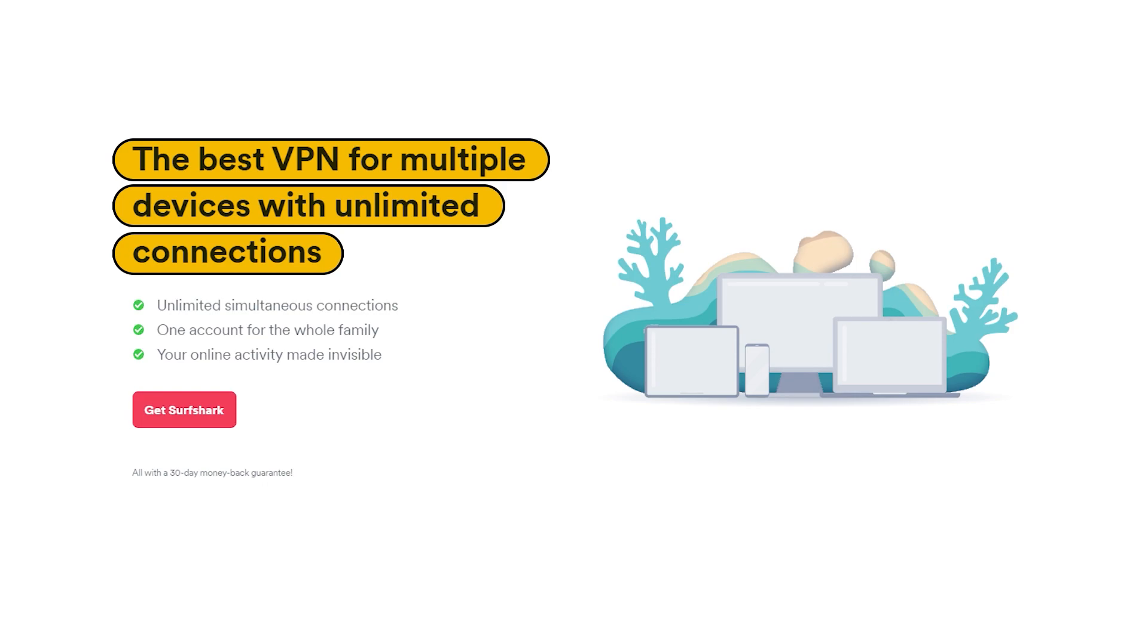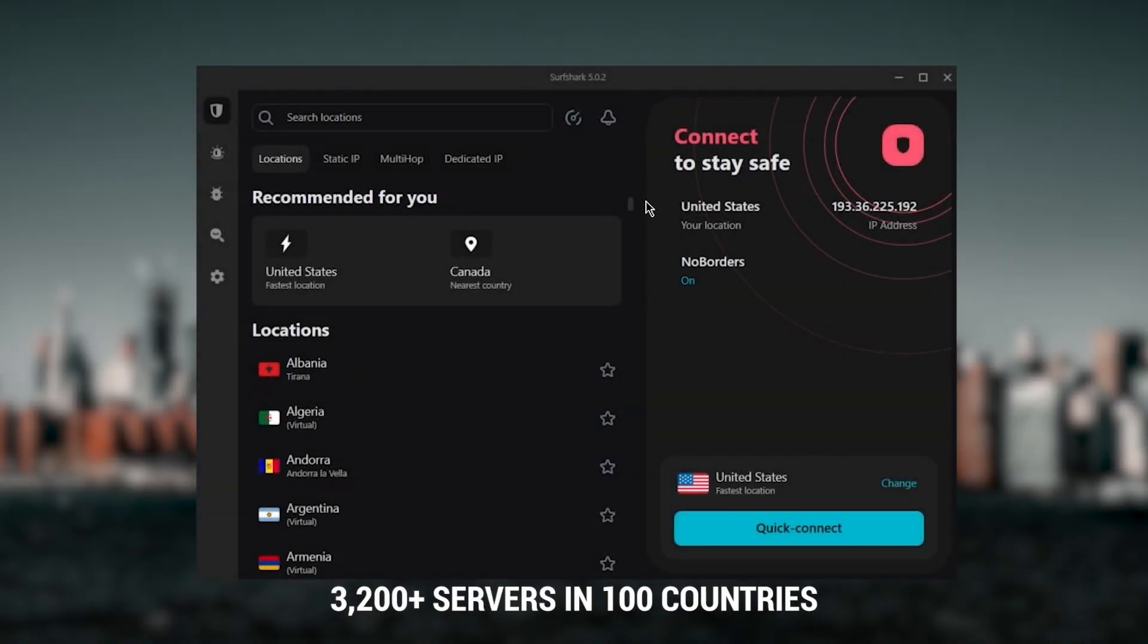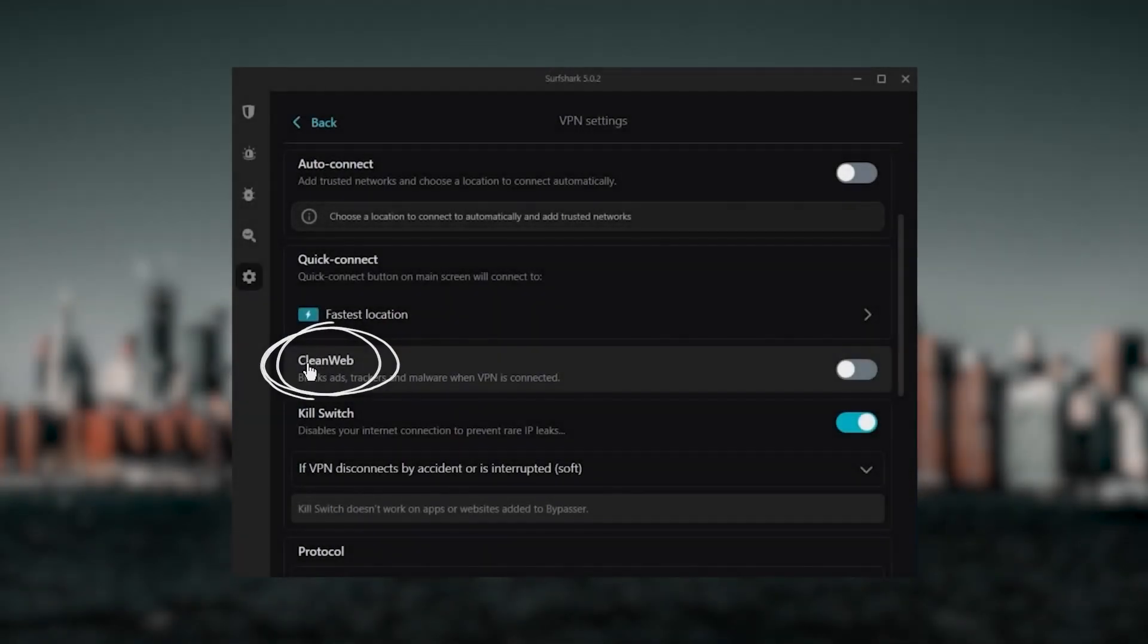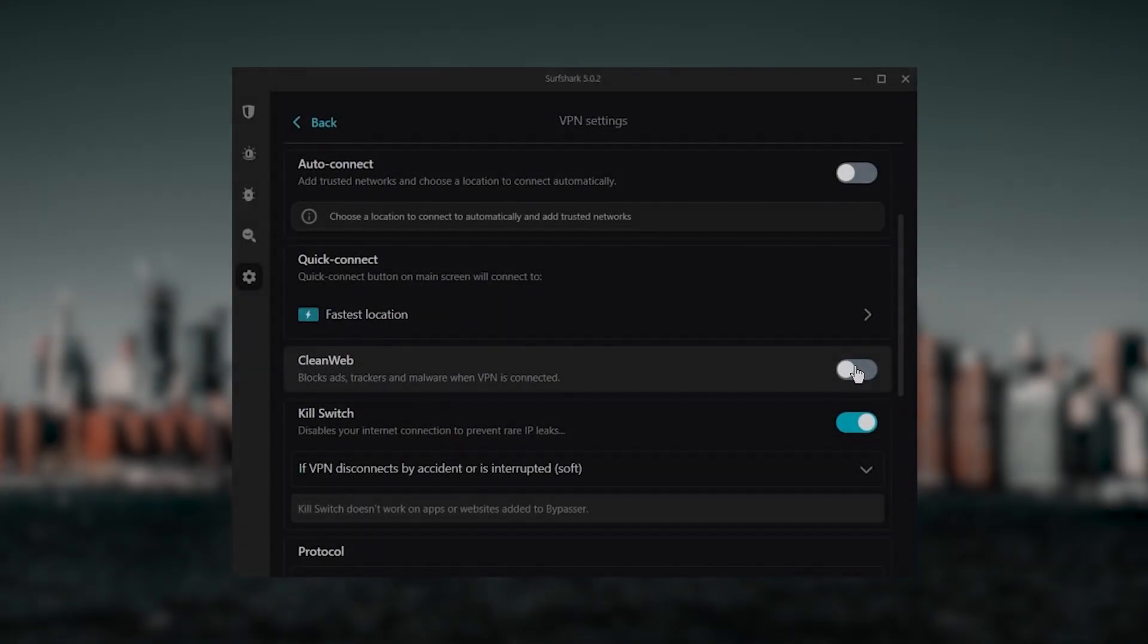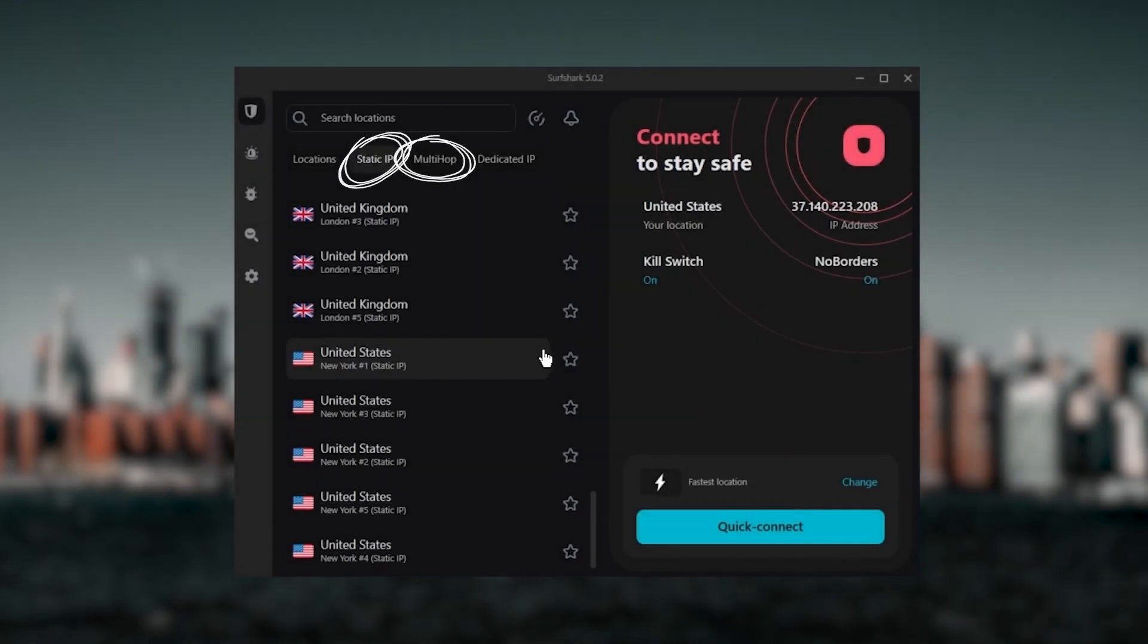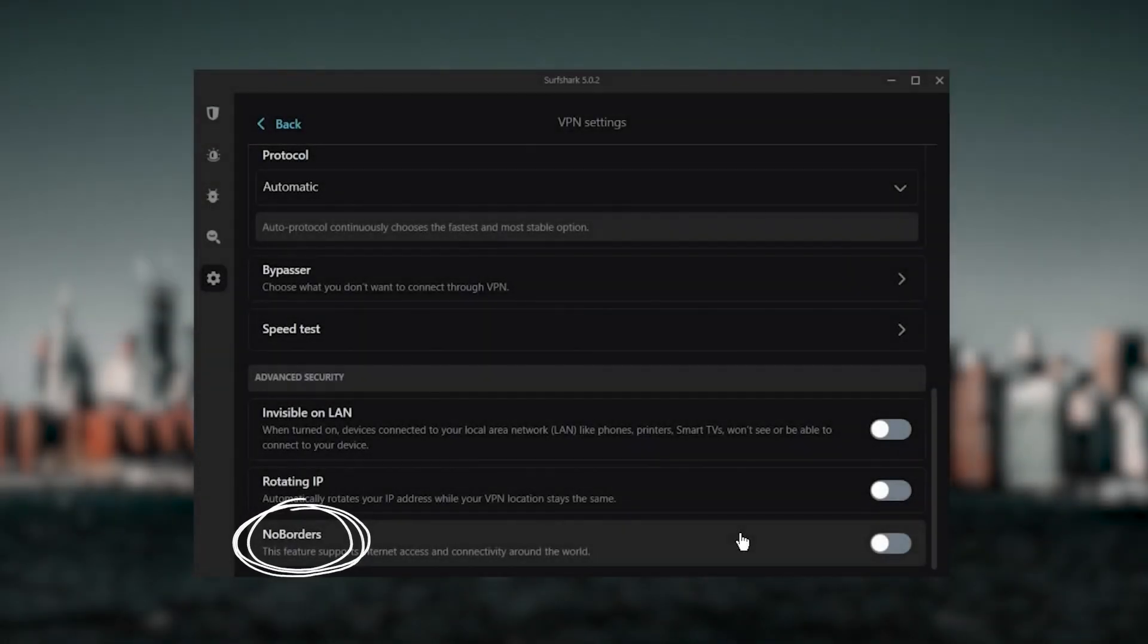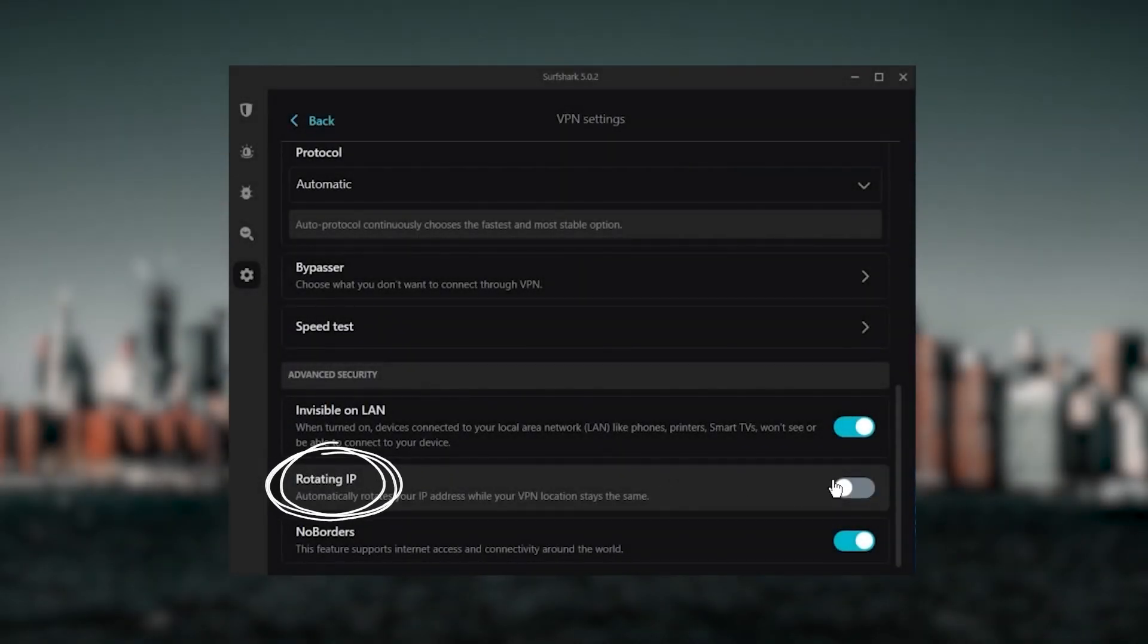You also get over 3,200 servers in a hundred countries, which is a lot. Also, you still get bonus features such as an ad blocker for blocking pop-ups, two types of specialty servers, as well as No Borders mode and Rotating IP, which can be very useful if you're trying to use your VPN in a restrictive country.